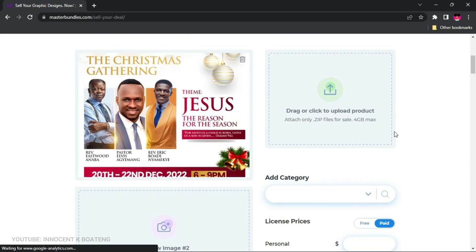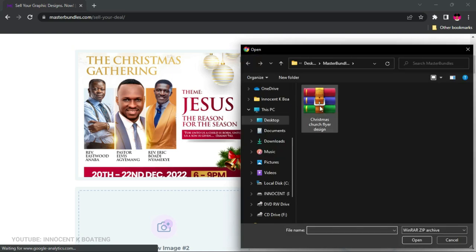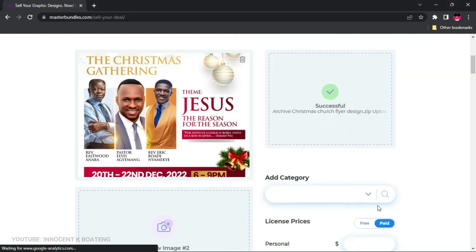That preview is your display image. Next, you upload the actual product — the file people will download, which in my case is a PSD. You must submit it as a ZIP file. If you have five PSDs, put them all in a folder and compress it into one ZIP file. I'm going to go ahead and upload the Christmas church flyer ZIP file now.